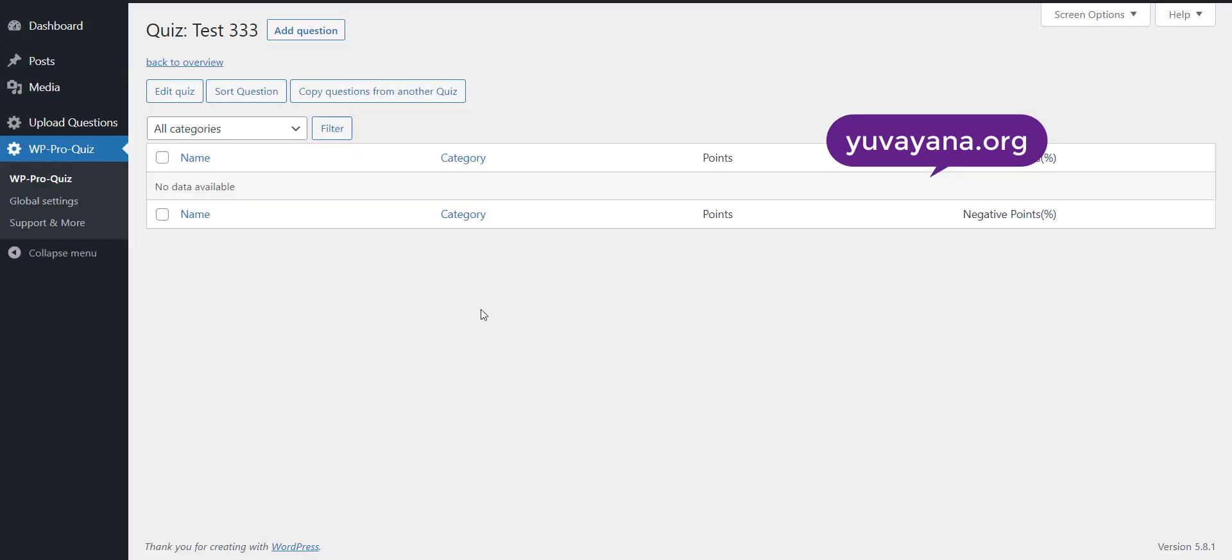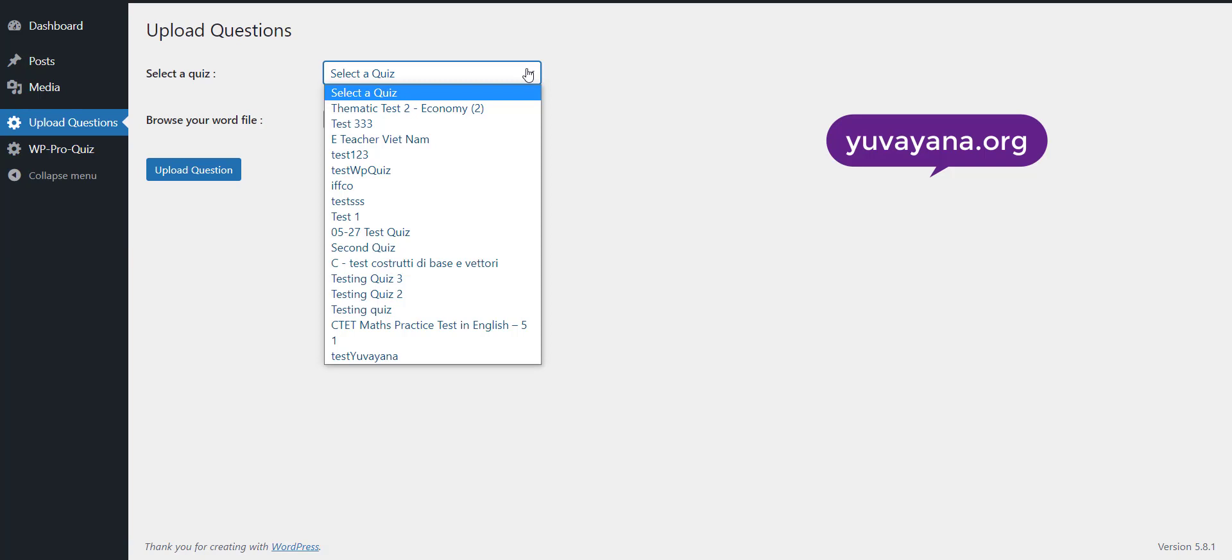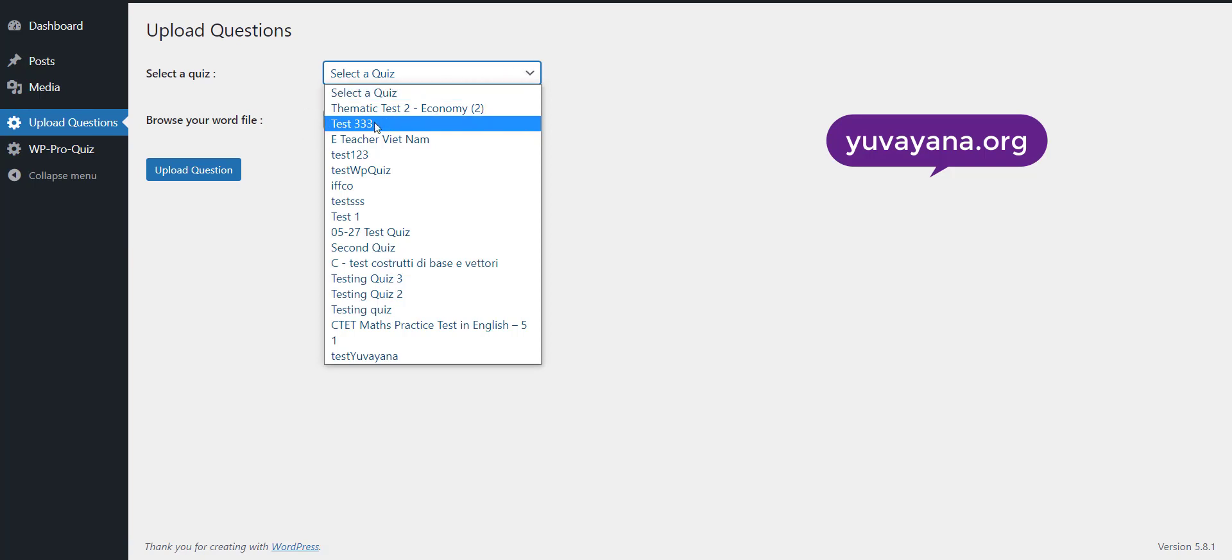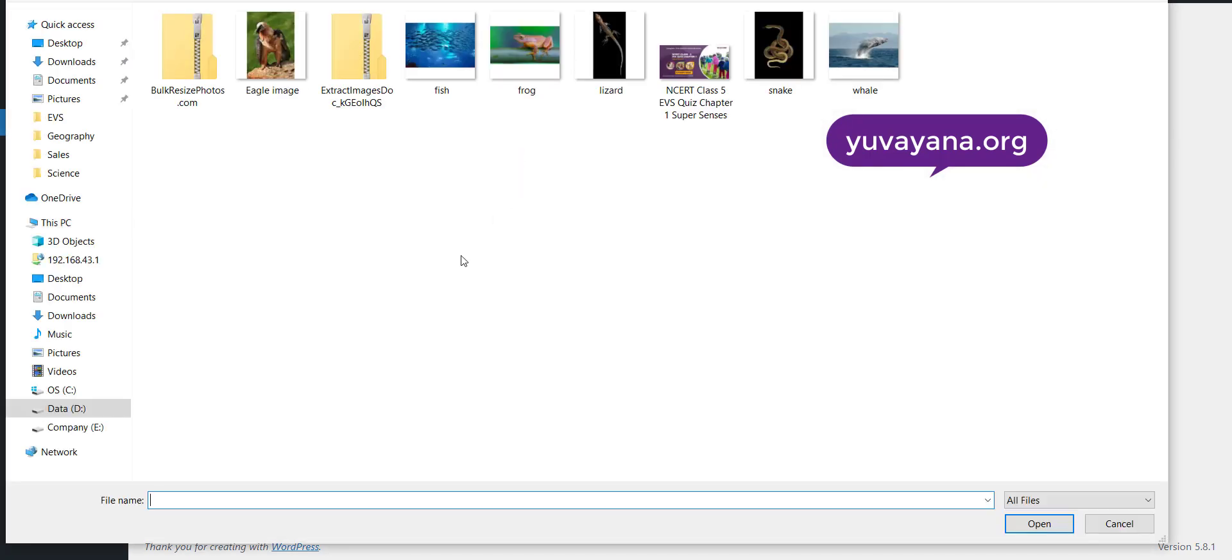Let's move to the website. Go to the upload question from menu. Select the quiz from drop down menu. Now select the file that you want to upload to this quiz.